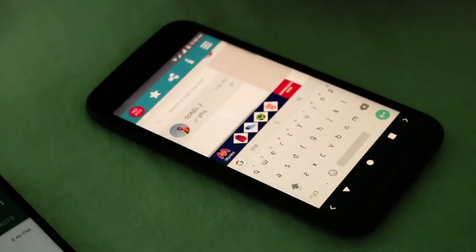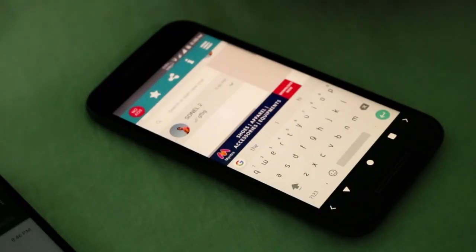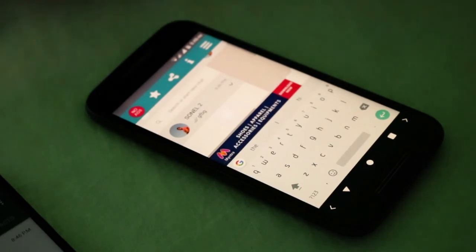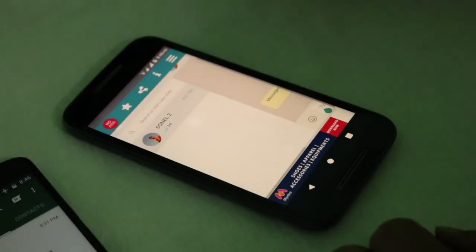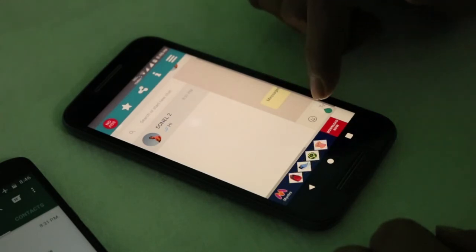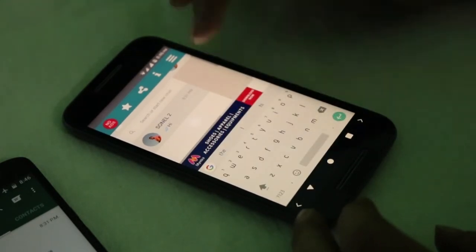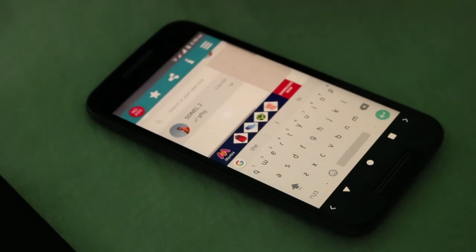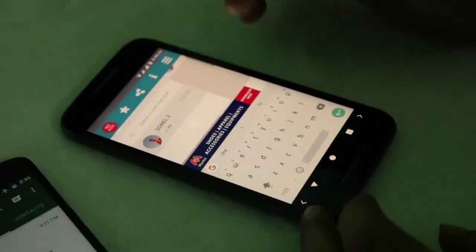Not only can you read the messages, but you can also send and delete any message to anyone from the victim's contact list, and the victim won't know about it without looking into their WhatsApp account. Only one condition though: the victim's phone must be connected to the network for this to work.